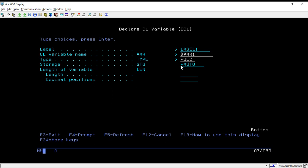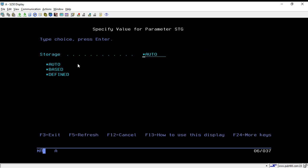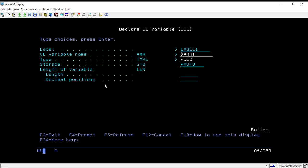After that, you have to select the storage type. By default we keep it as *AUTO. If you want to change it, press F4 and you can select from the available options, but usually we go with the default option which is *AUTO.